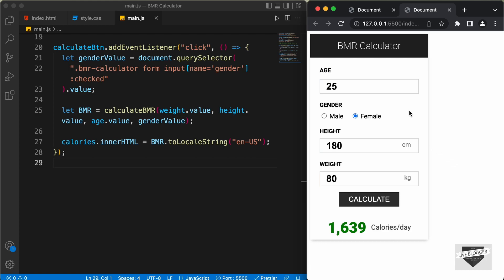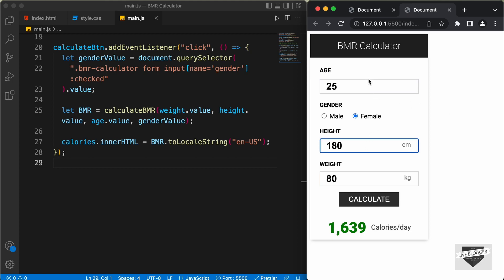That's basically how you can add functionality to this BMR calculator using JavaScript. In the next video, we will add input validation for these input fields so that if any invalid characters are entered, it should show an invalid input message and not calculate the BMR. So that's it for this video. If you have any doubts, ask in the comments below. If you like this video, please click the like button and subscribe for the latest updates. Thanks a lot for watching. Have a nice day.